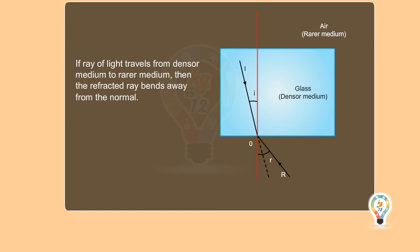If the ray of light travels from denser medium to rarer medium, then the refracted ray bends away from the normal. Therefore, in this case, angle L is less than angle R.